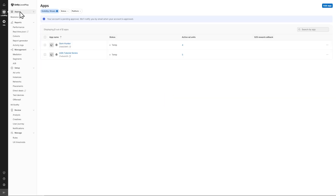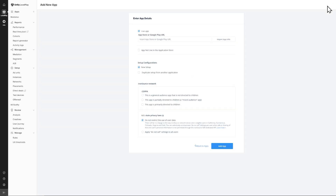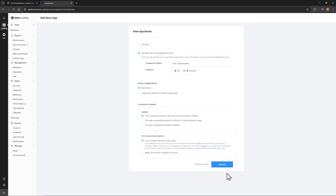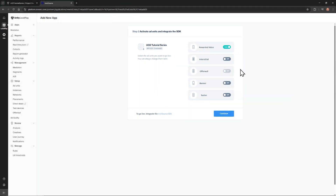From Level Play, I'll go to Apps. I have Gem Hunter and our tutorial app here. You'll need to go up to Add App, and there's some info to fill out. If you're building along with me, put that the app is not live in the application store. Fill out the name and the platform. Then click Add App, and you'll get a screen where you can toggle Ad Units — you might as well add all of them. I'm going to just toggle Rewarded Video. This flow is likely to change, so future users may see something different here.